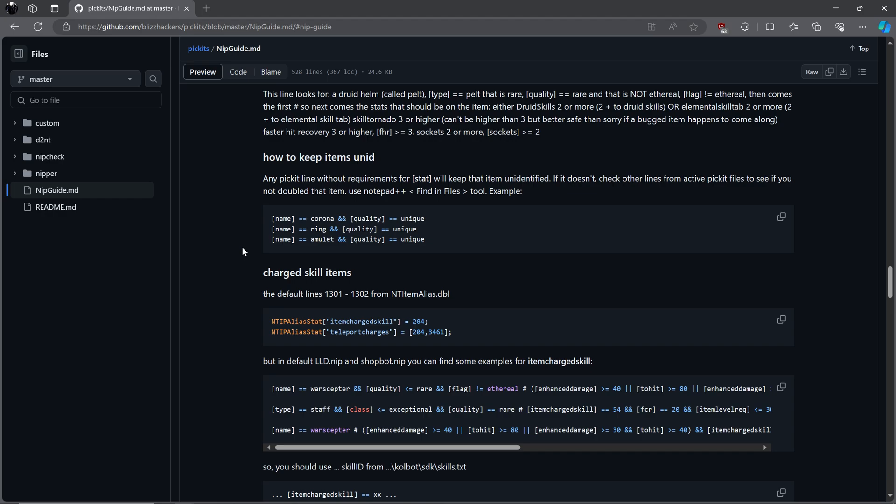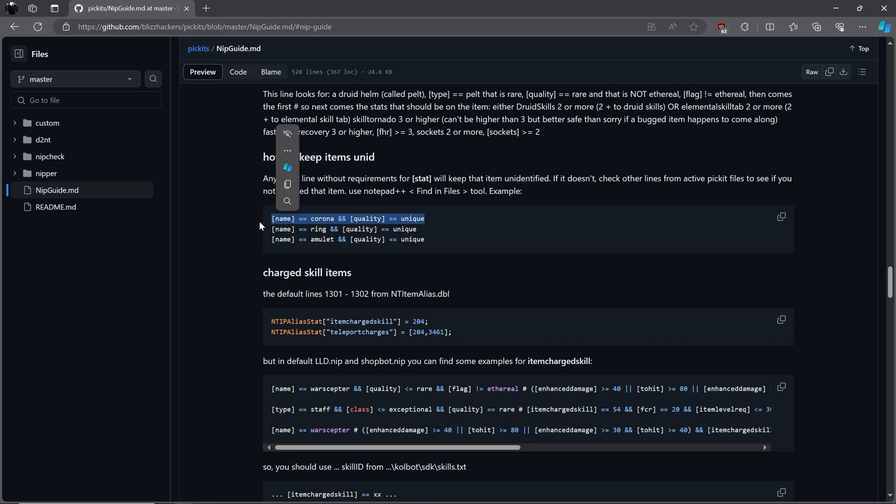After that, let's take a look at how to keep items unidentified. Any line in your picket without requirements for stat will keep that item unidentified. It won't check against other picket lines that are the same item that wishes to be identified with certain stats. This means you will need to make sure not to double up if you wish to have certain stats instead of unidentified. It's suggested to make sure you look through first and see if that's the case using the Find in Files tool in Notepad++. Here are examples of unidentified items we want to keep. The first is a COA, next would be any unique ring, and last any unique amulet. This is handy if you want to identify items yourself, sell on JSP as unidentified, or like me, make a video on many items being identified at once.